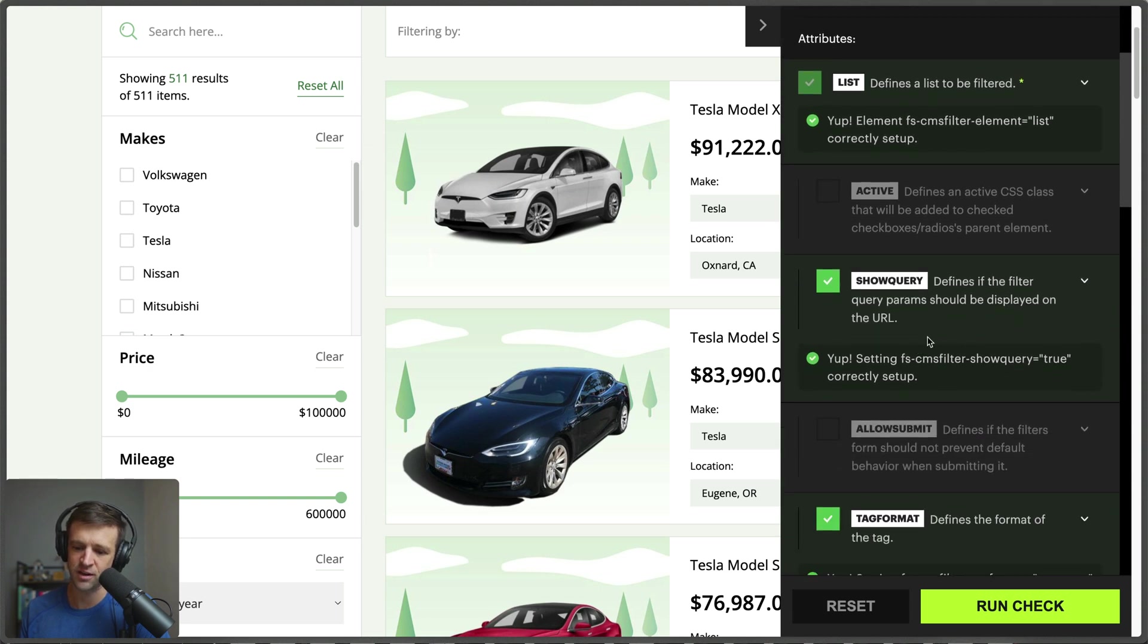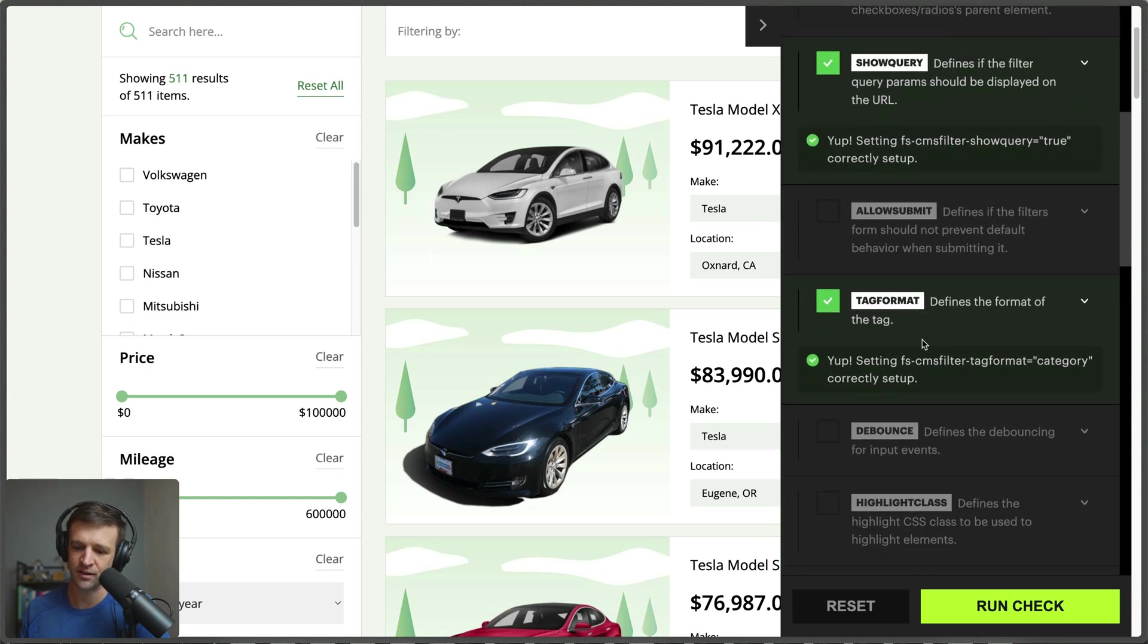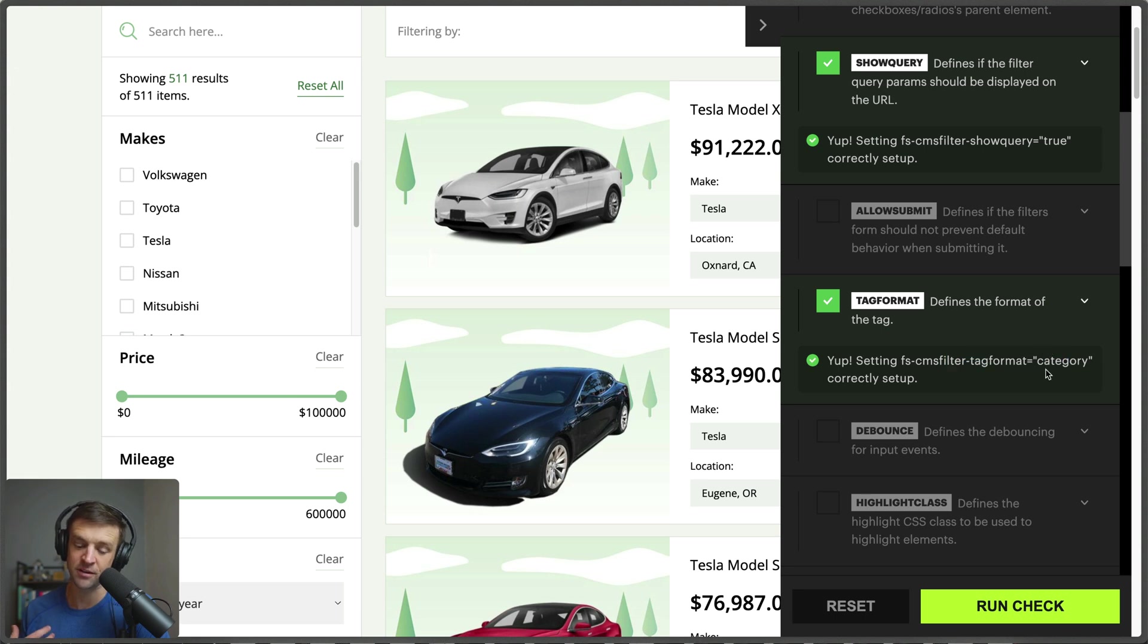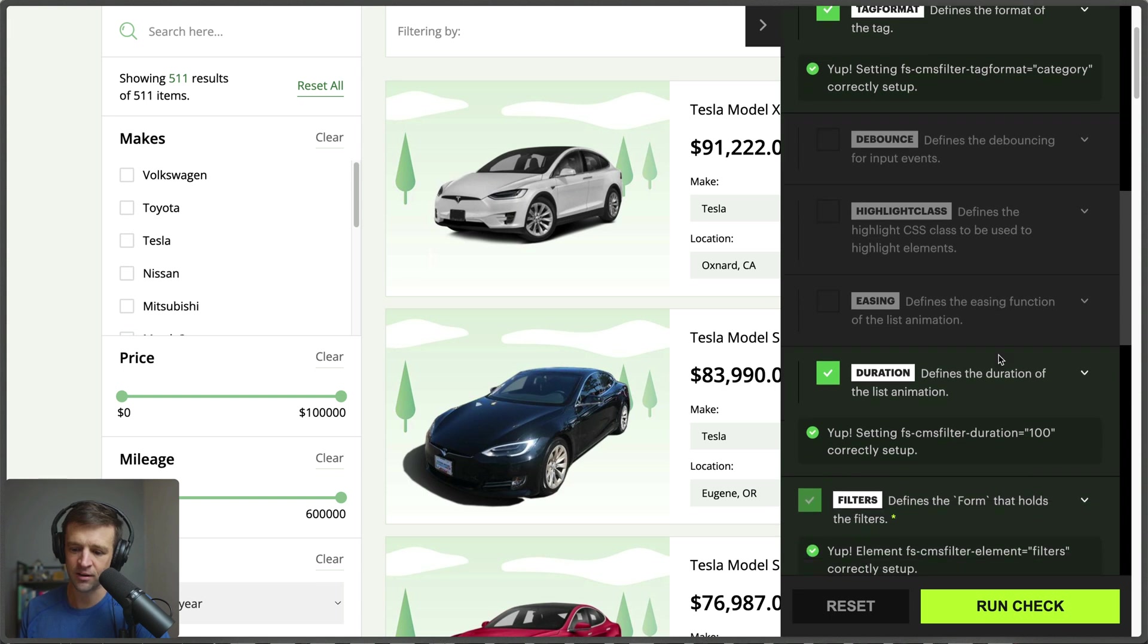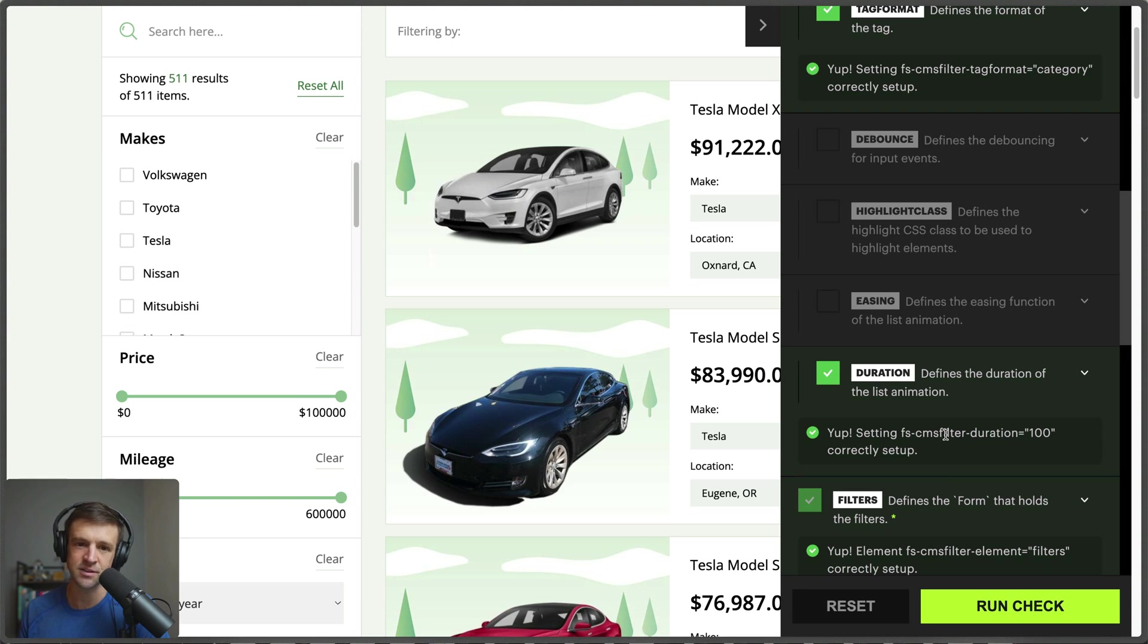Let's run the check now and it goes ahead and tells us that we've set that up correctly as well. So we have show-query equals true correctly set up, we have tag-format equal category, so that would be good telling us that your tag format value is set to category here. And then also we have a duration of 100 on there as well.